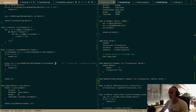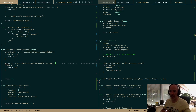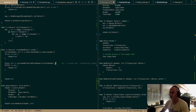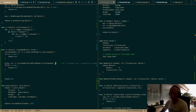For Bitcoin, block capacity is based on size. For Ethereum, it's the gas limit based on smart contract complexity. For us, we don't know yet — maybe size, maybe something else. That's for later.